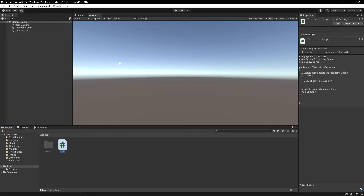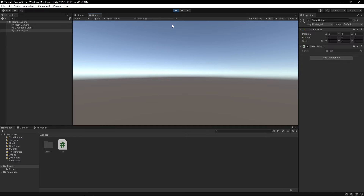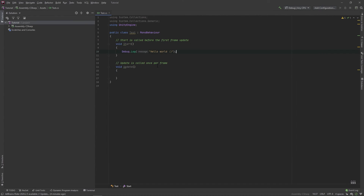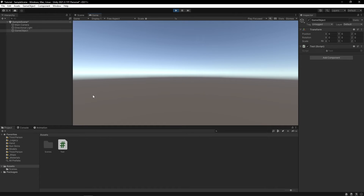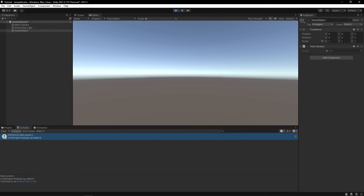If you head back over to Unity and select your game object, the script should be there. Now if you press play, it might look like nothing happened. But if we go to this console window and select this button right here, it prints hello world.